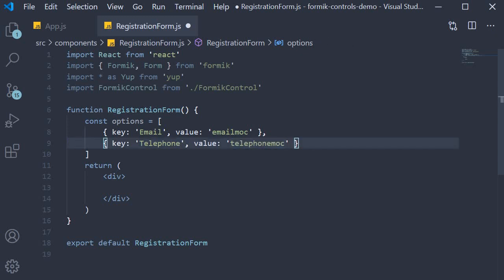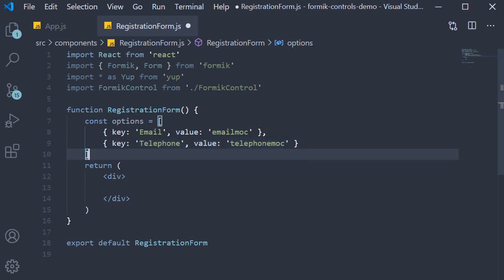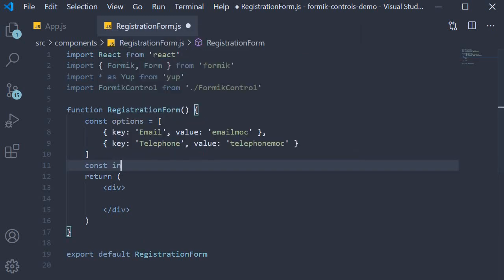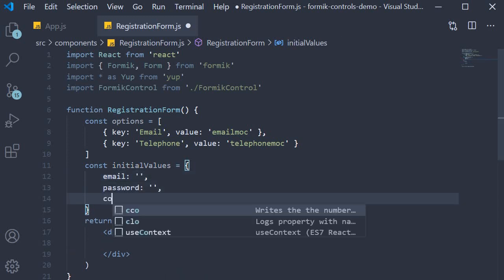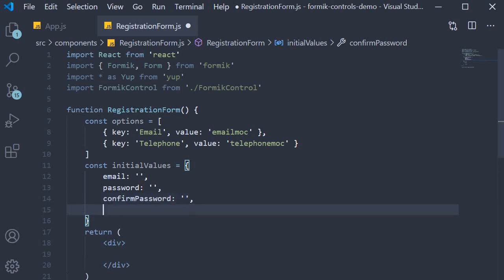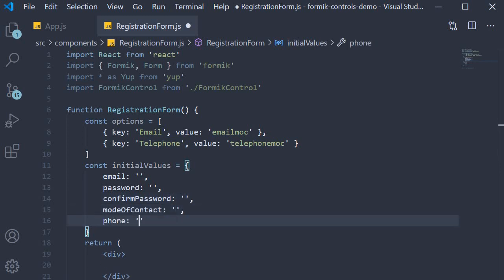Next we declare the different props for the Formik component. First, initial values — const initialValues is an object and we have five fields, all of them with an initial value of empty string: email, password, confirmPassword, modeOfContact, and finally phone.